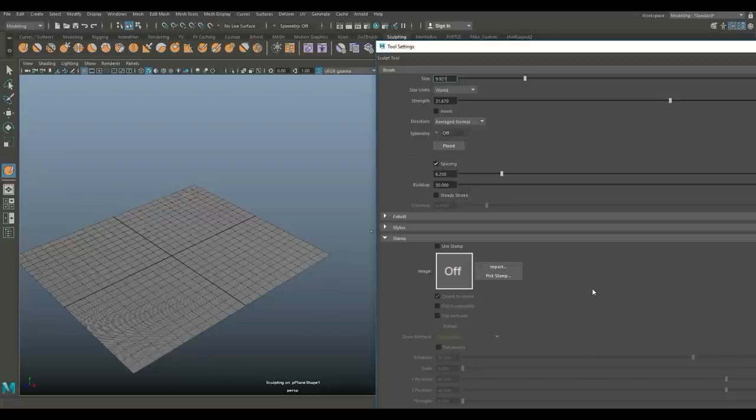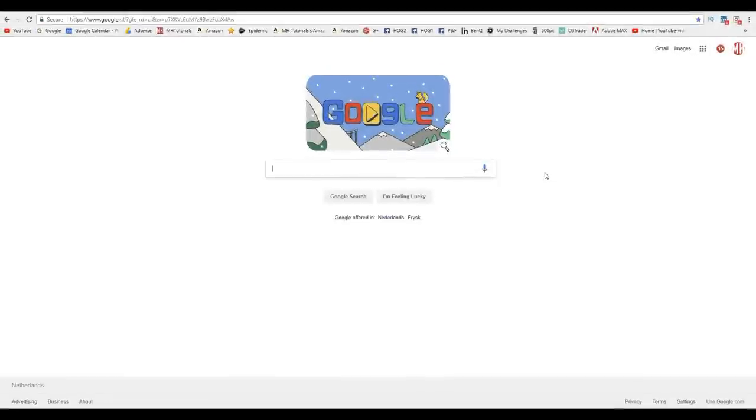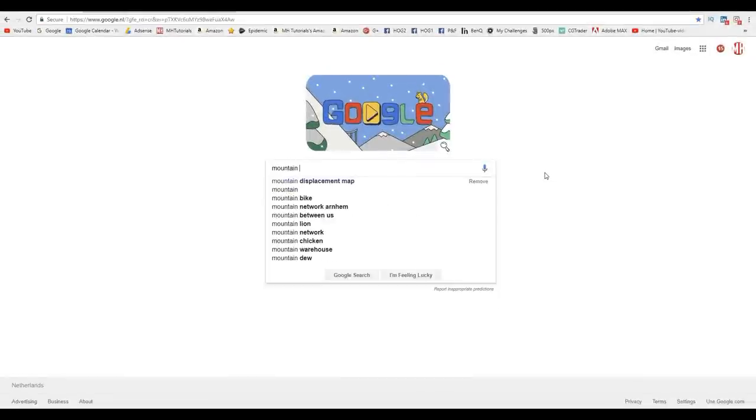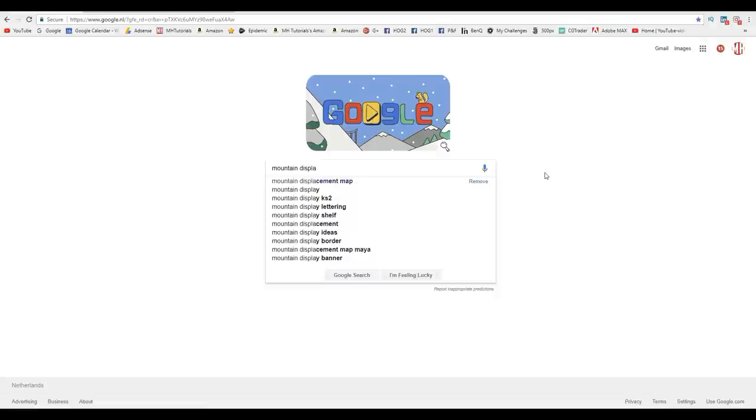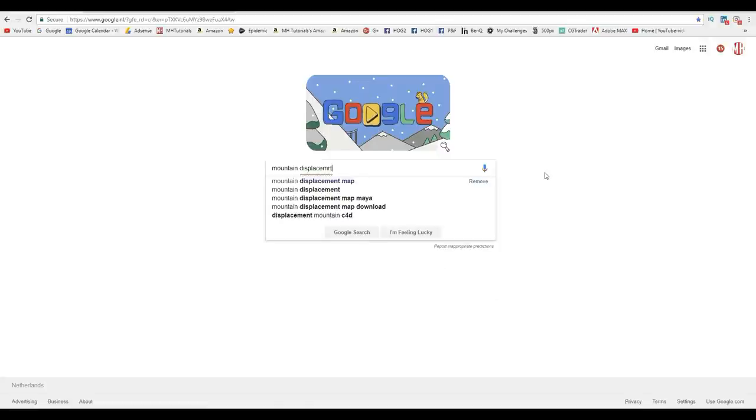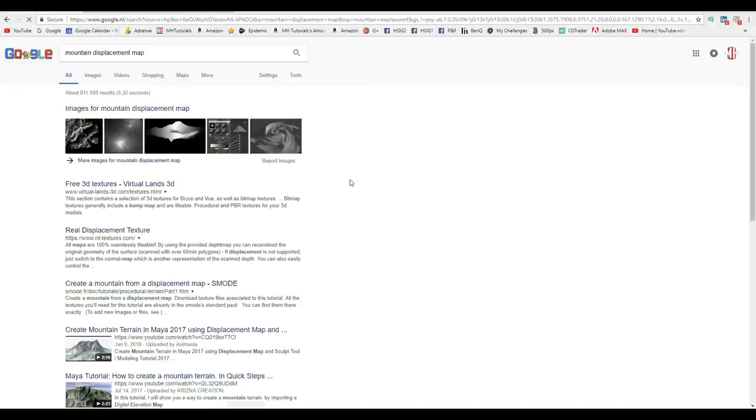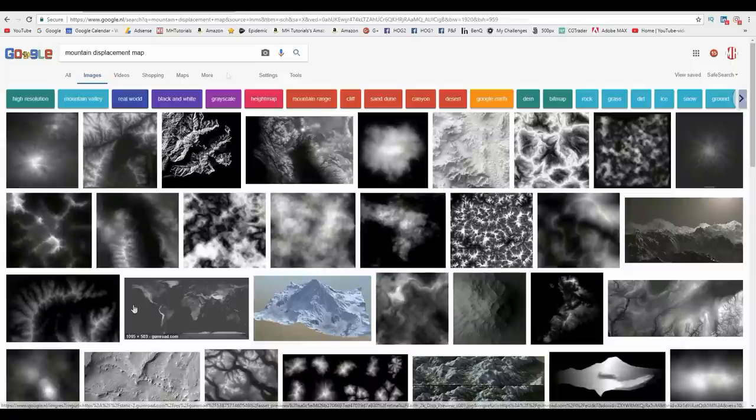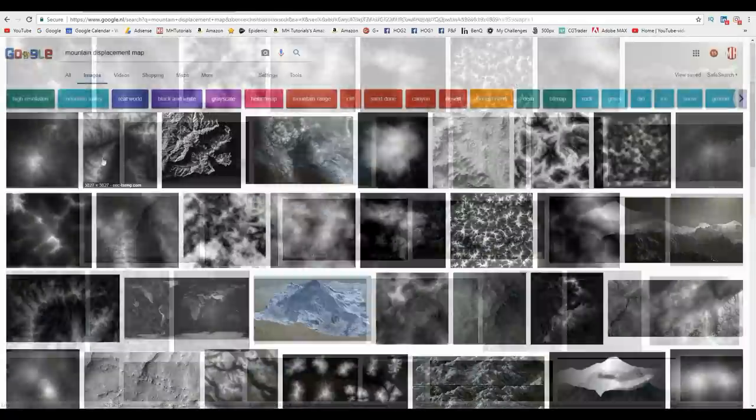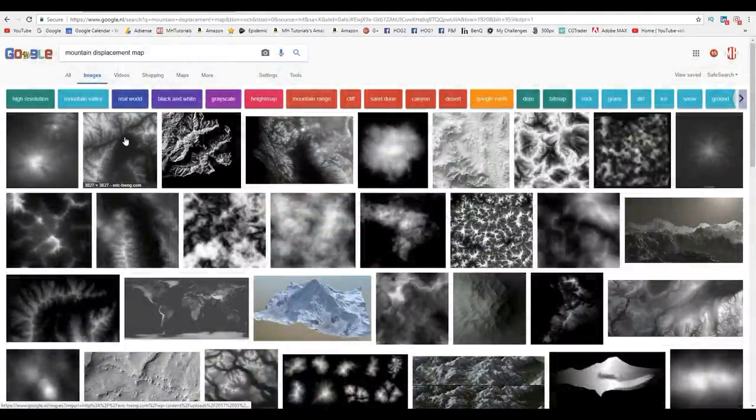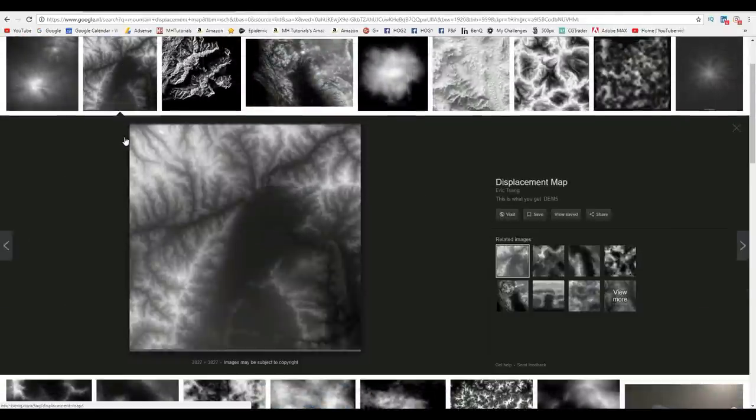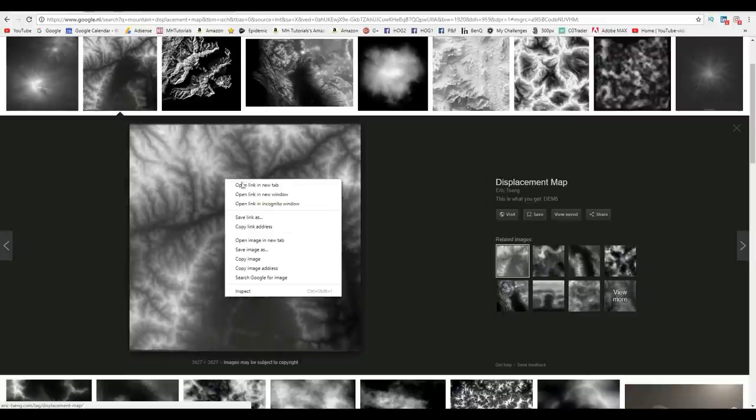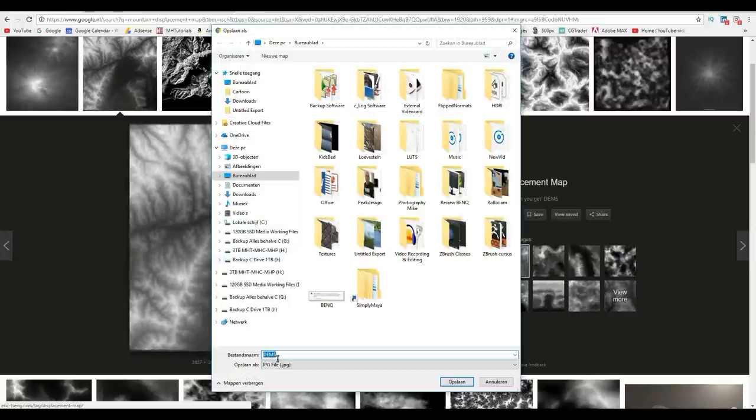Let's get that first. We're going to jump to Google and type in mountain displacement map. We're going to go to images and we're looking for an image that is black and white. We need to choose which one we want to use. This looks pretty cool, so we're going to use this.